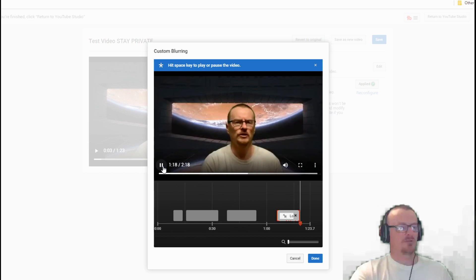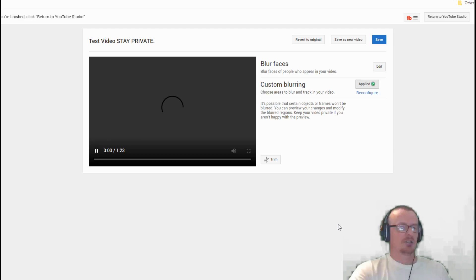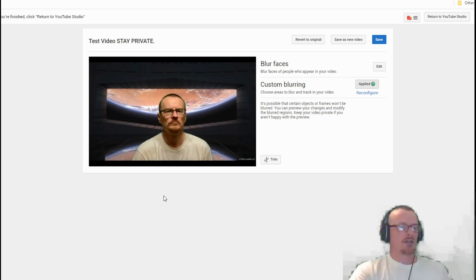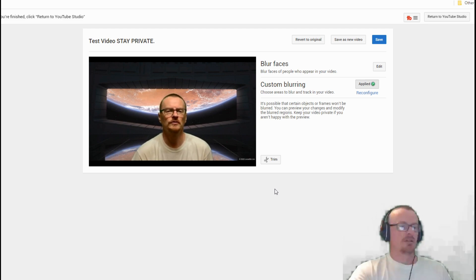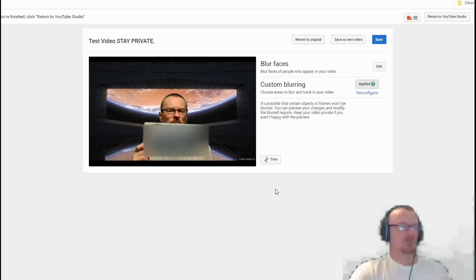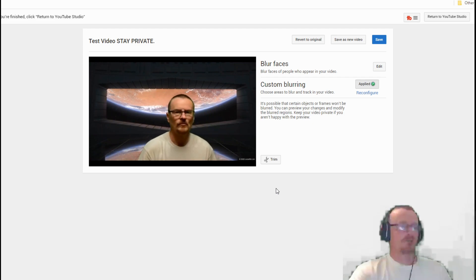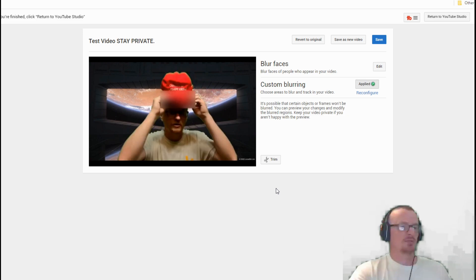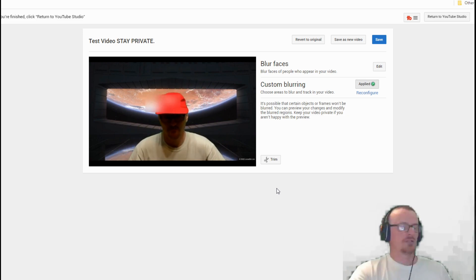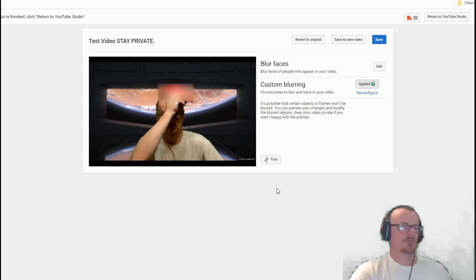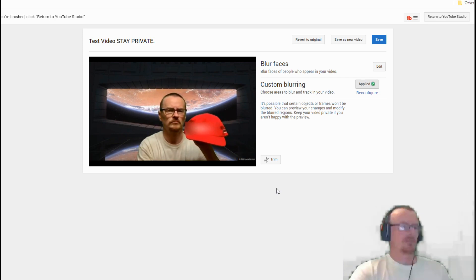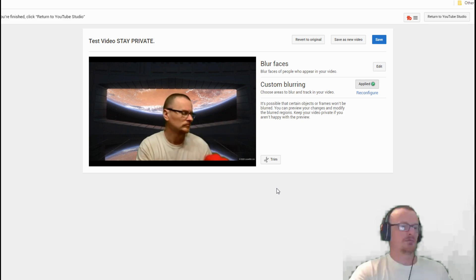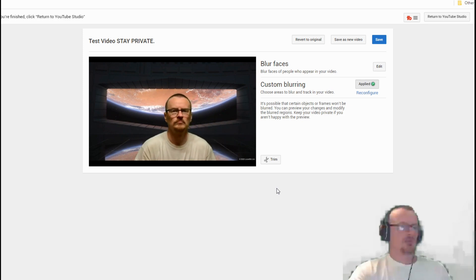You can just hit done. Now it will take, I'm not exactly sure how long it'll take for the video to actually process those. You don't see it in the final version of the video until it processes.